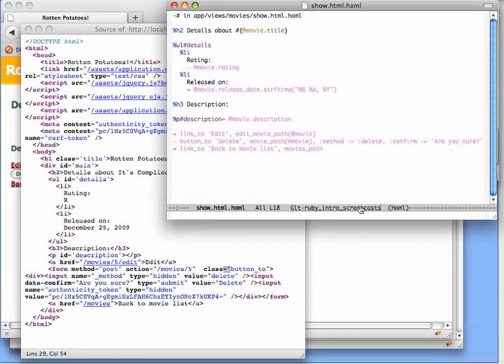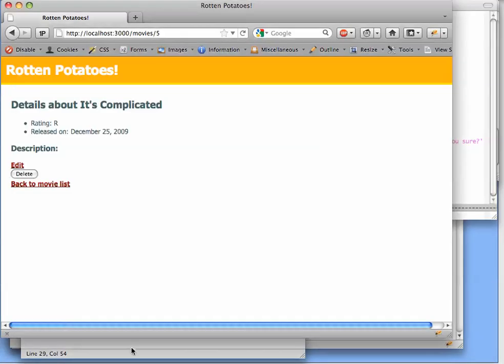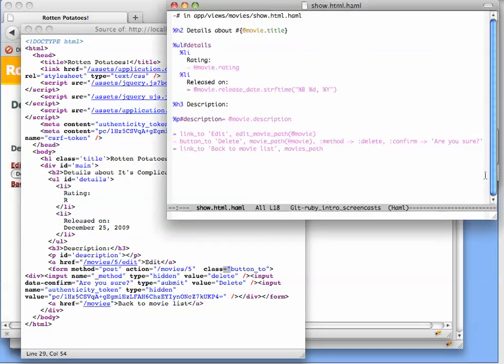So let's map what's going on in the Haml to what's going on on the page. The first argument to button_to is just the name of the button that's going to be displayed. Not much mystery there. The second argument is the URI that the button is going to submit to.